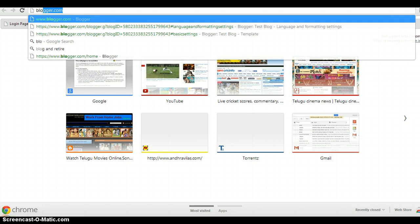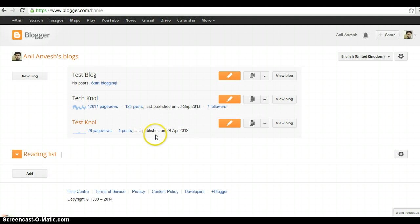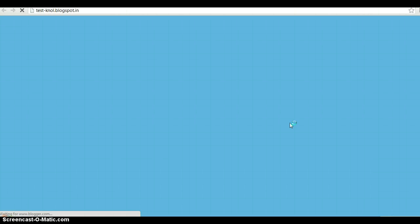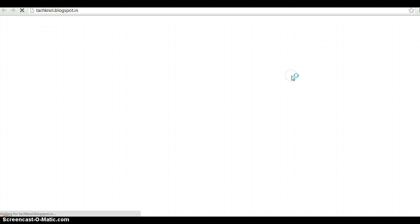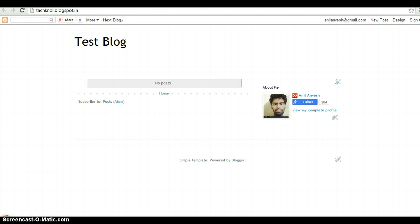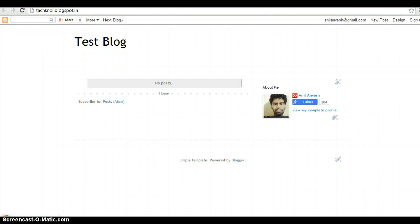Visit blogger.com and log in with your Google account. Here I have 3 blogs. Let me show you the test null blog — it has 2 posts. Let me show you the test blog — it doesn't have any posts. What I am going to do is export the posts of test null and import those posts to test blog. Let me show you how to do that.